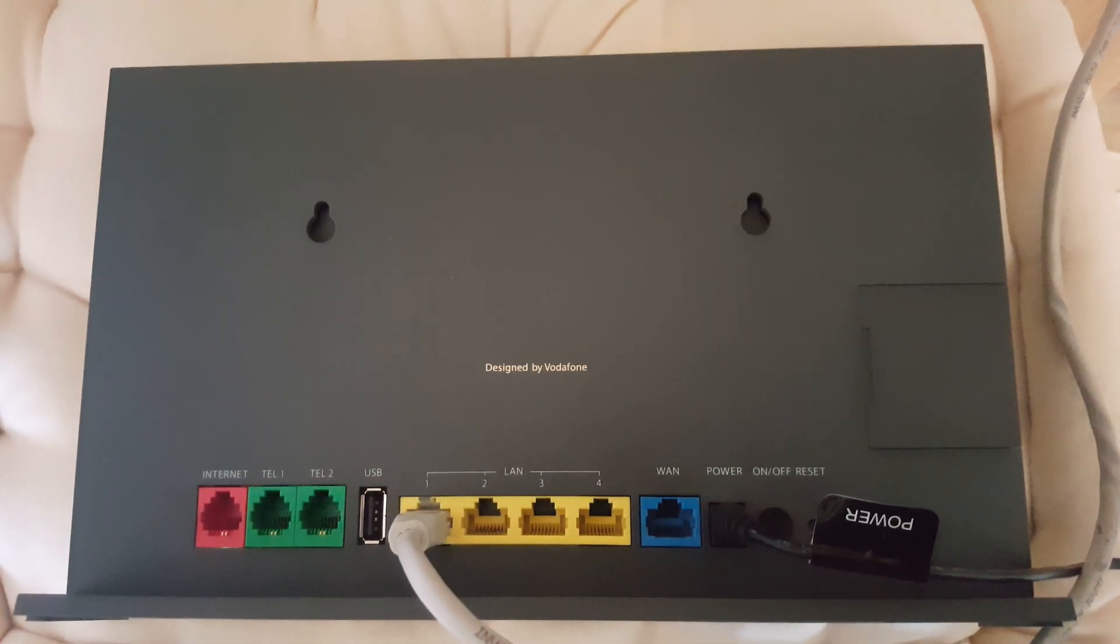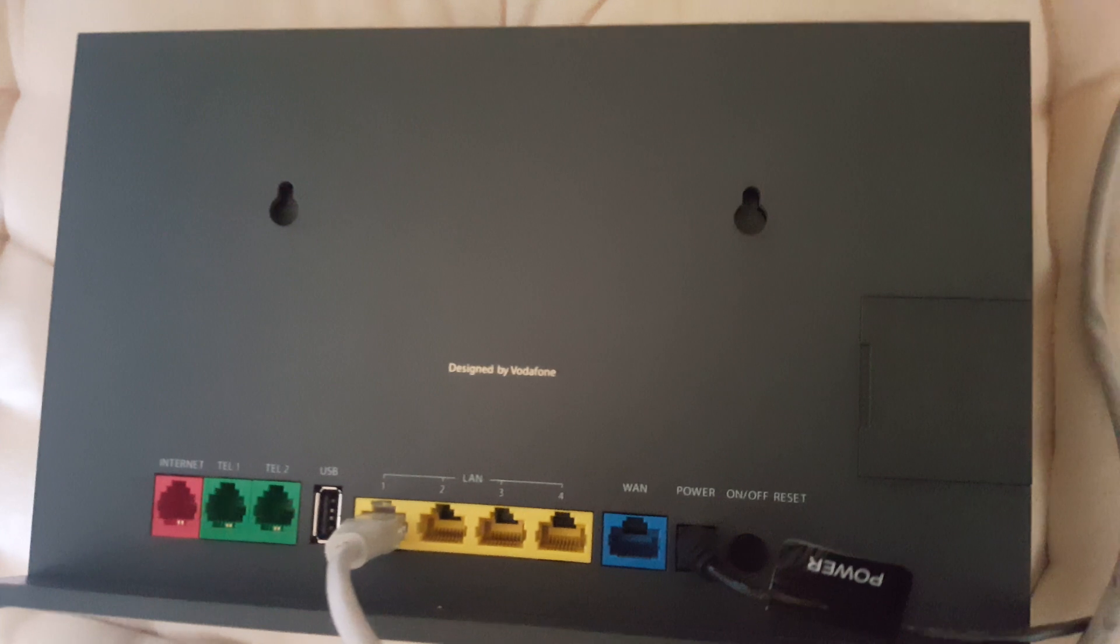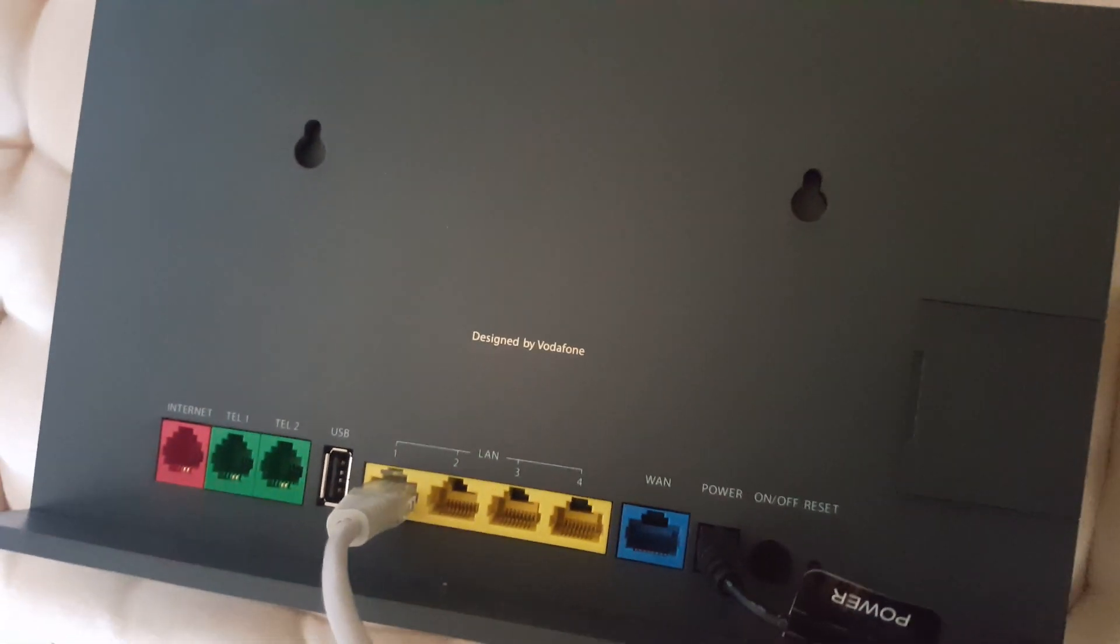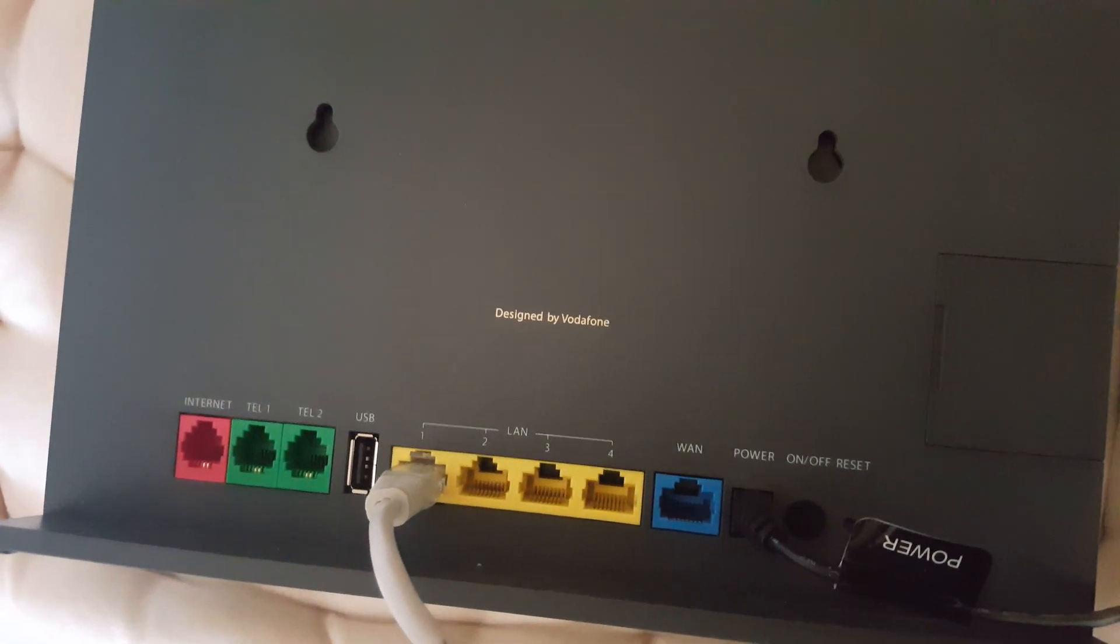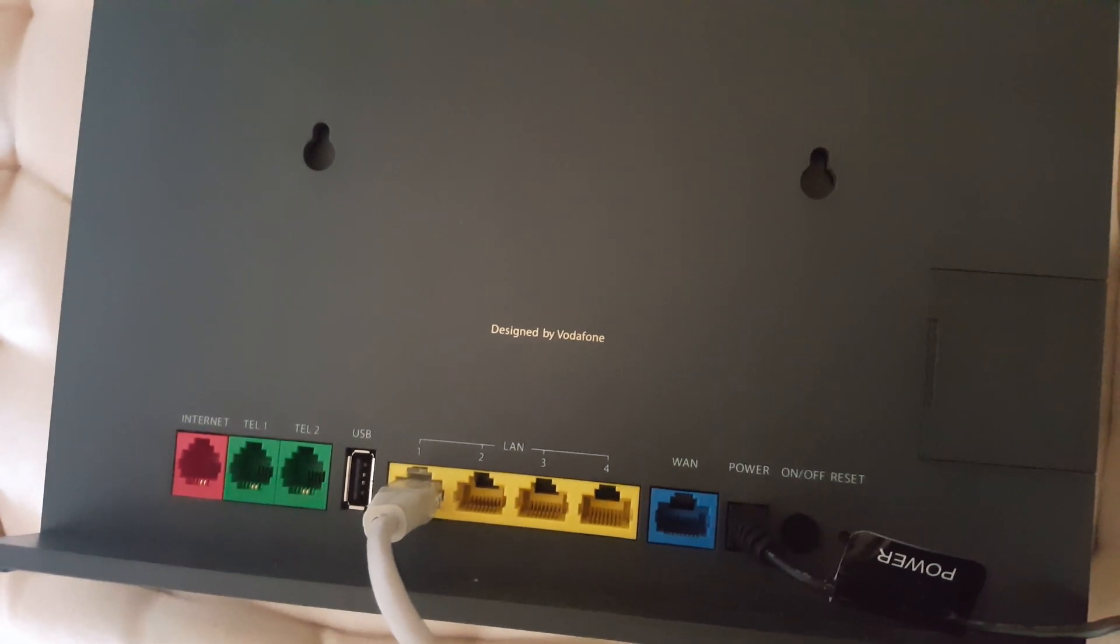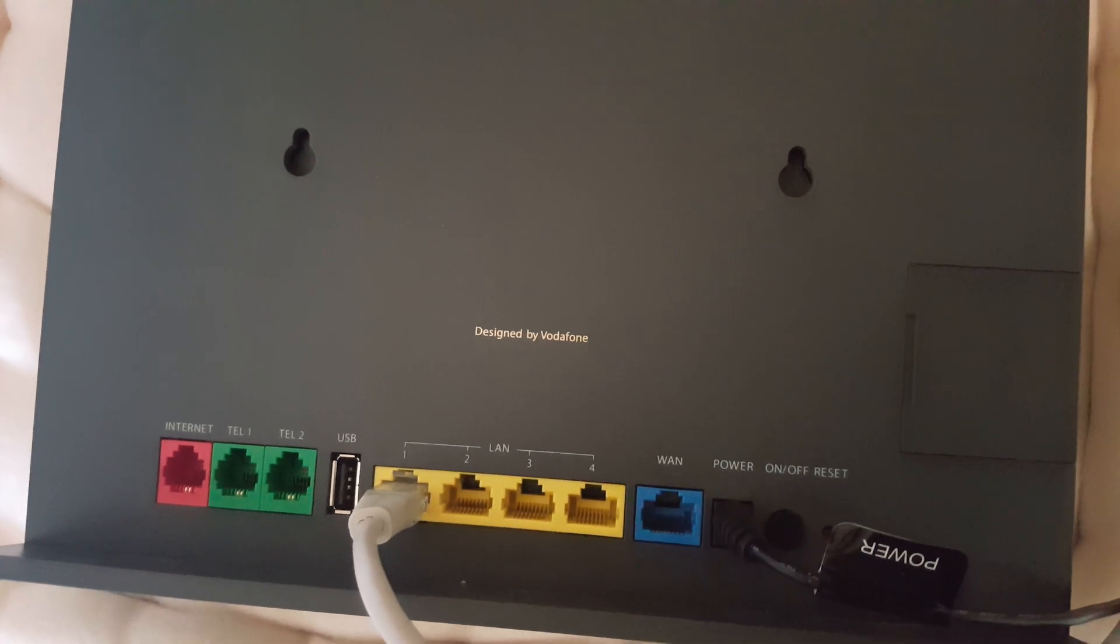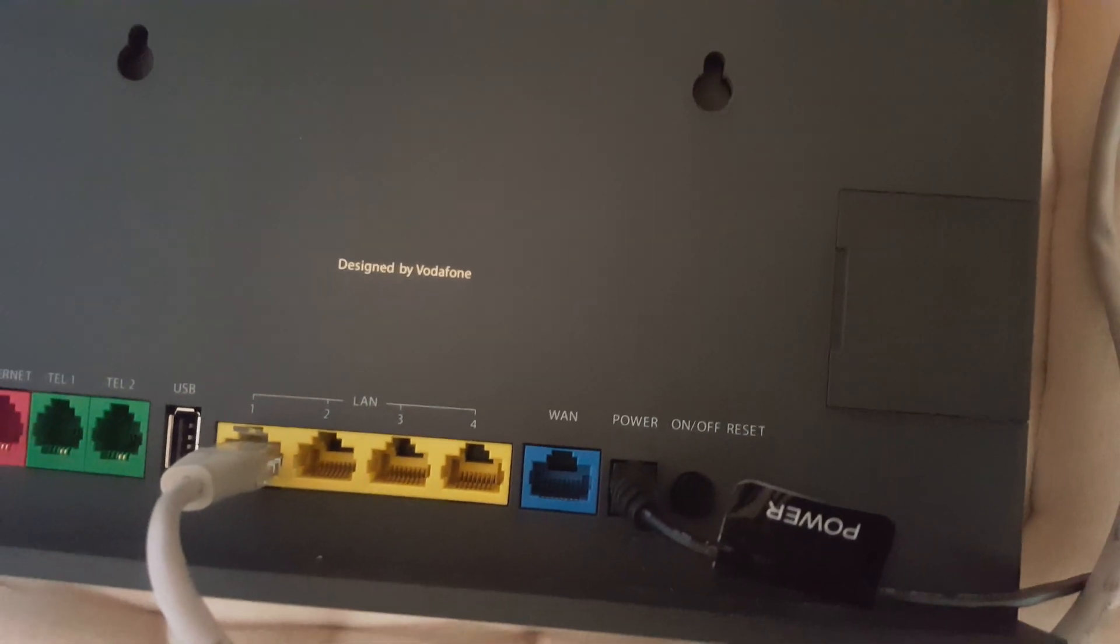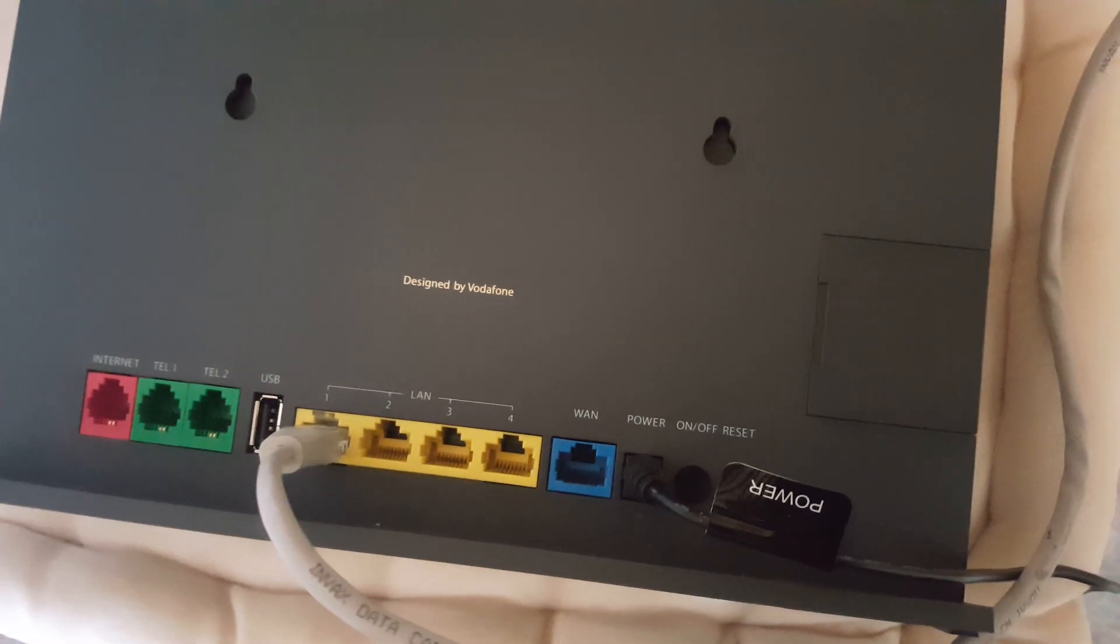It is important to know that the ethernet cable has to be connected to one of the yellow LAN ports and not the blue WAN port. If you use the blue WAN port, this will not work.